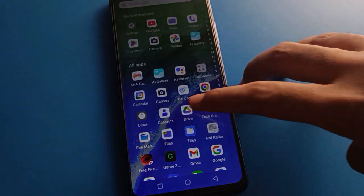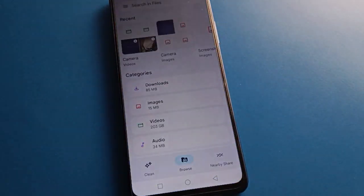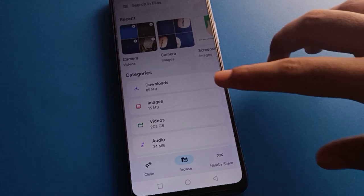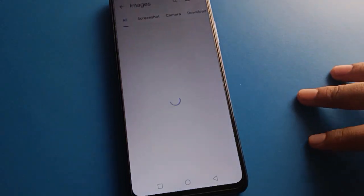First of all, open Google Files on your phone. After opening Google Files, you can hide photos, videos, and audio easily. Open your phone's images settings.